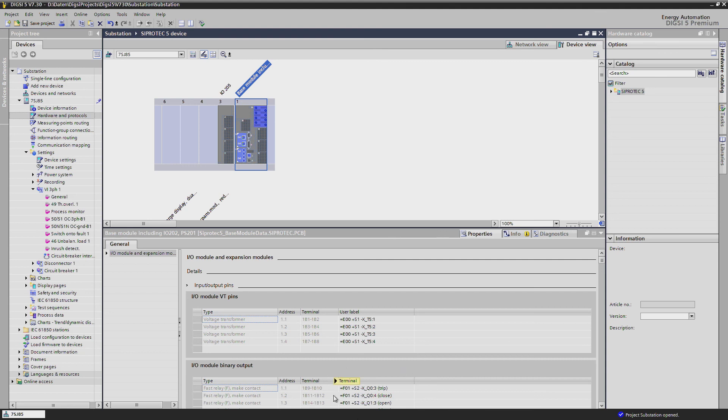In this way, everyone can check the wiring of the device quickly and without looking into the wiring plans.